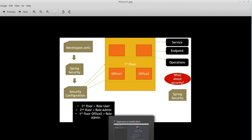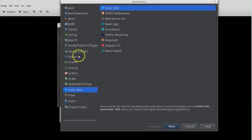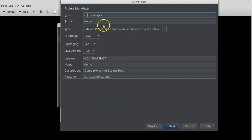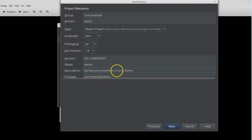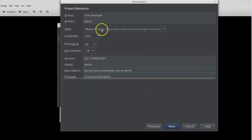I'm going to use IntelliJ here and create a new project. Let's use Spring Initializer — you can think of it as the company that will build our building. I'll change the name to 'Spring Boot Essentials course demo' and click next. We'll keep it using Maven, because as we saw in the picture, Spring Security will be introduced to our service via Maven.